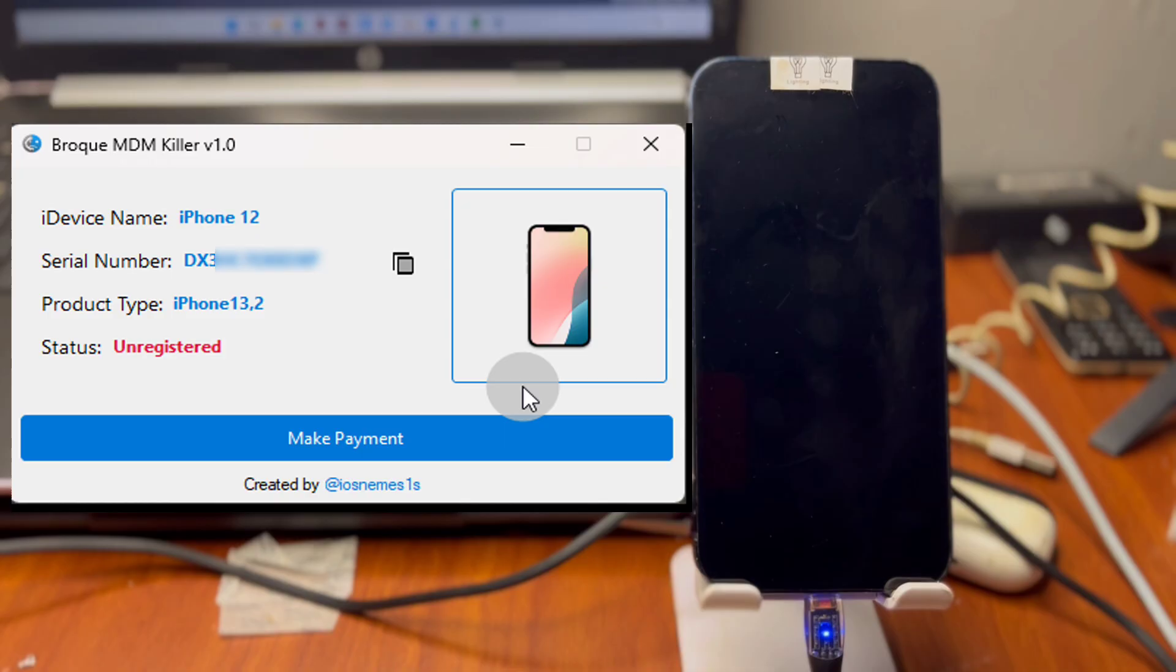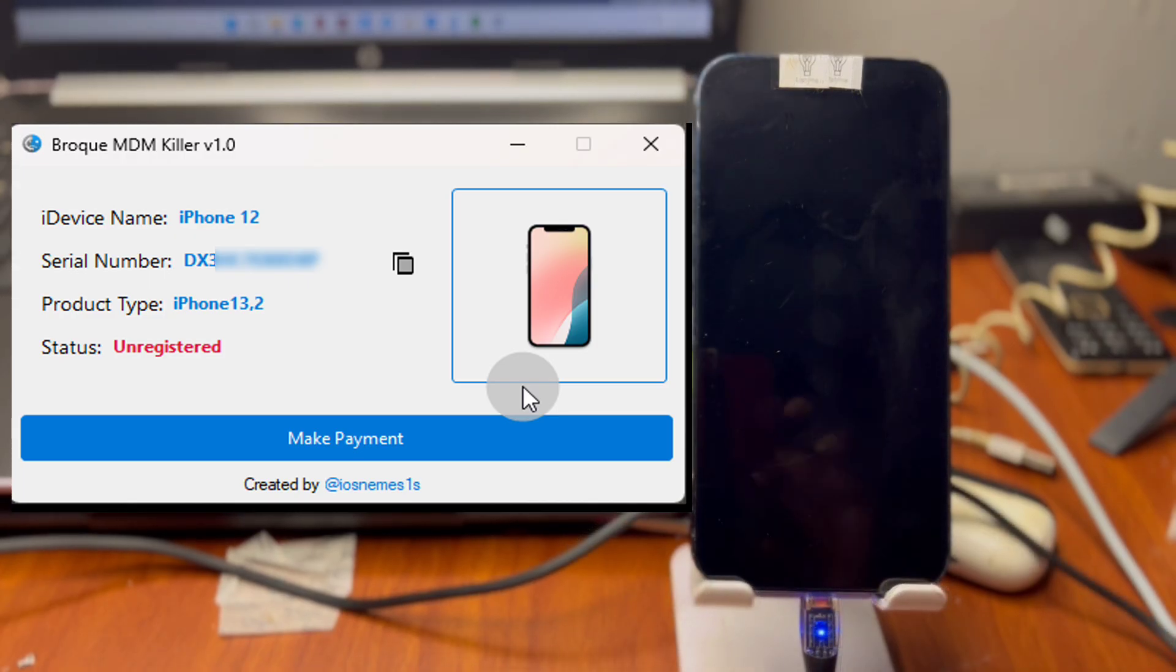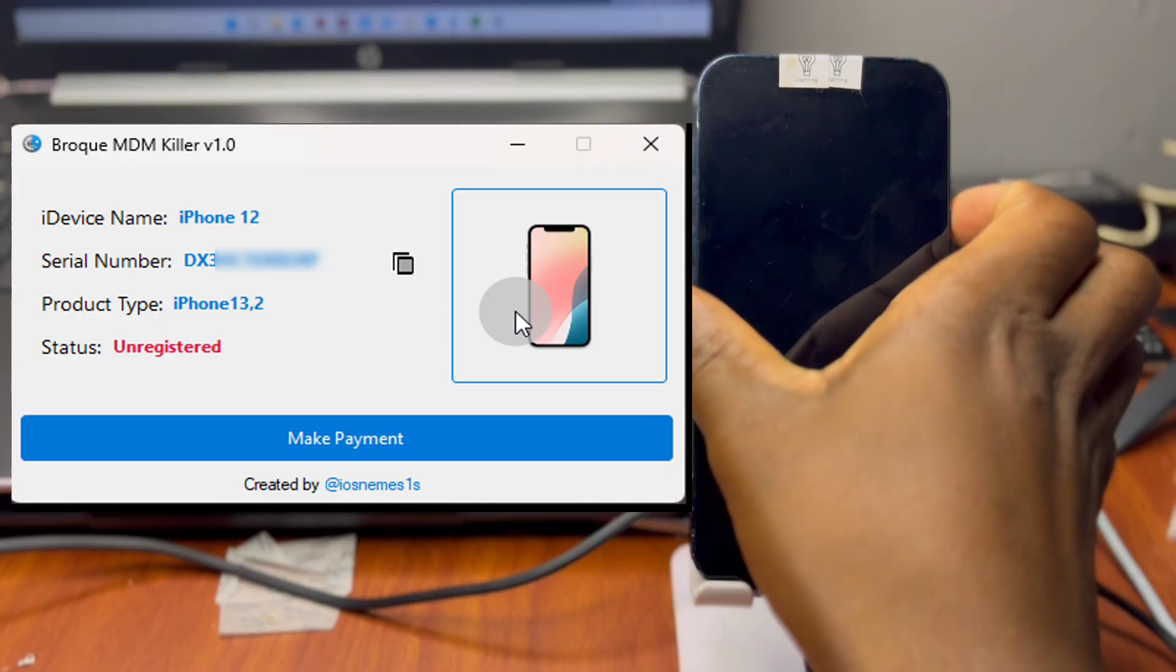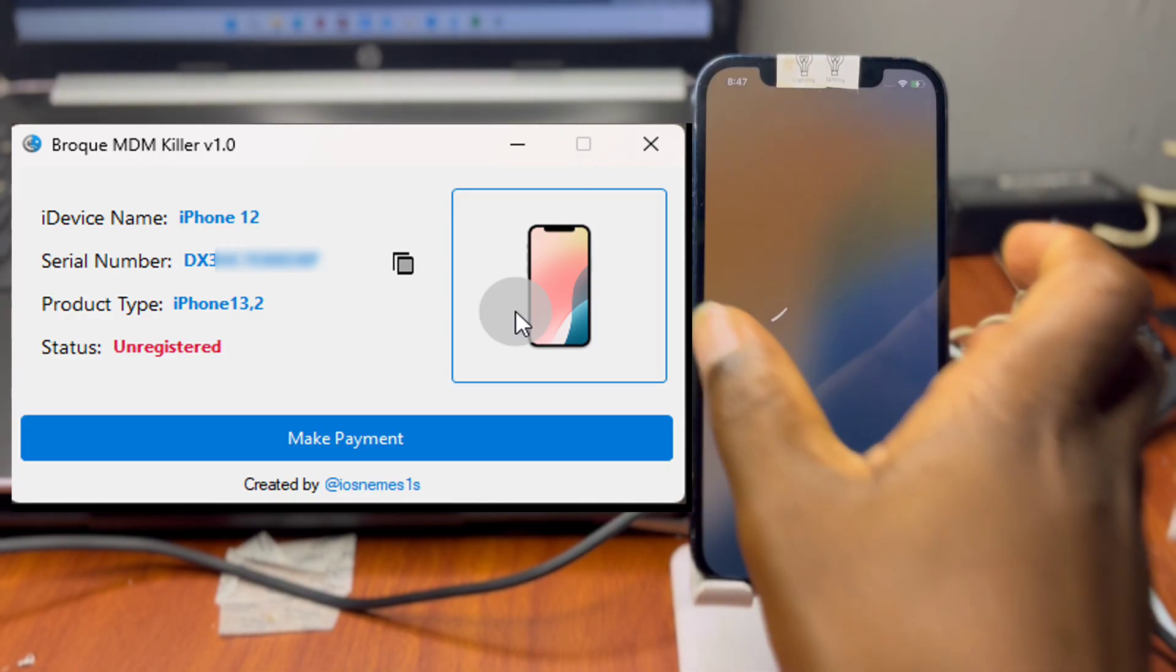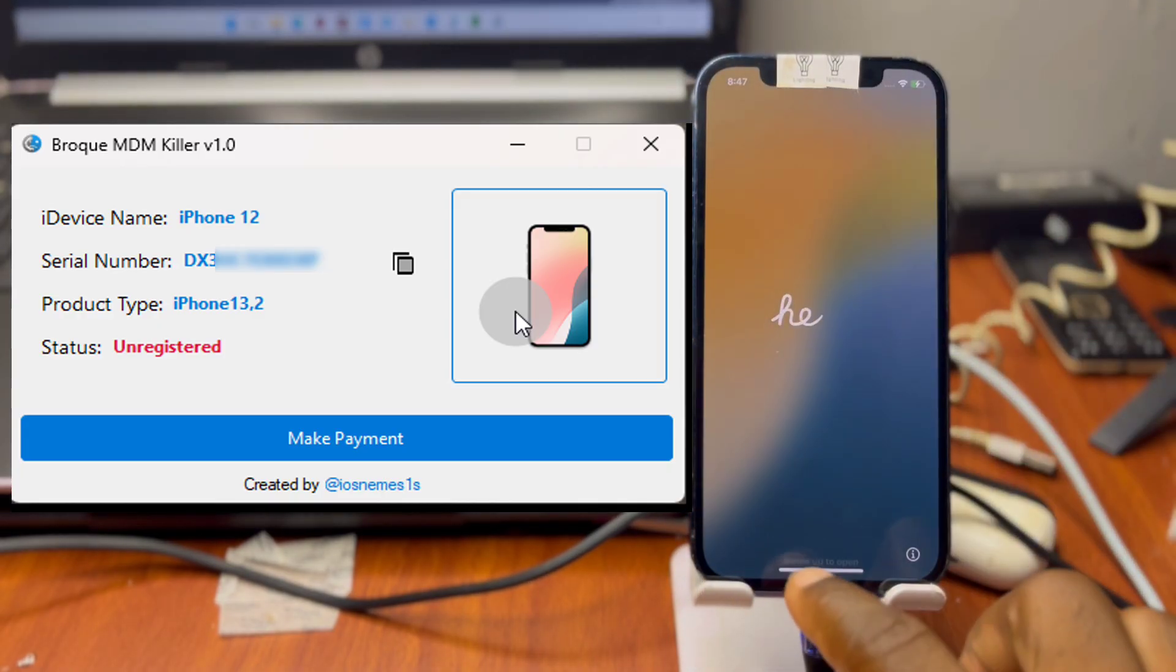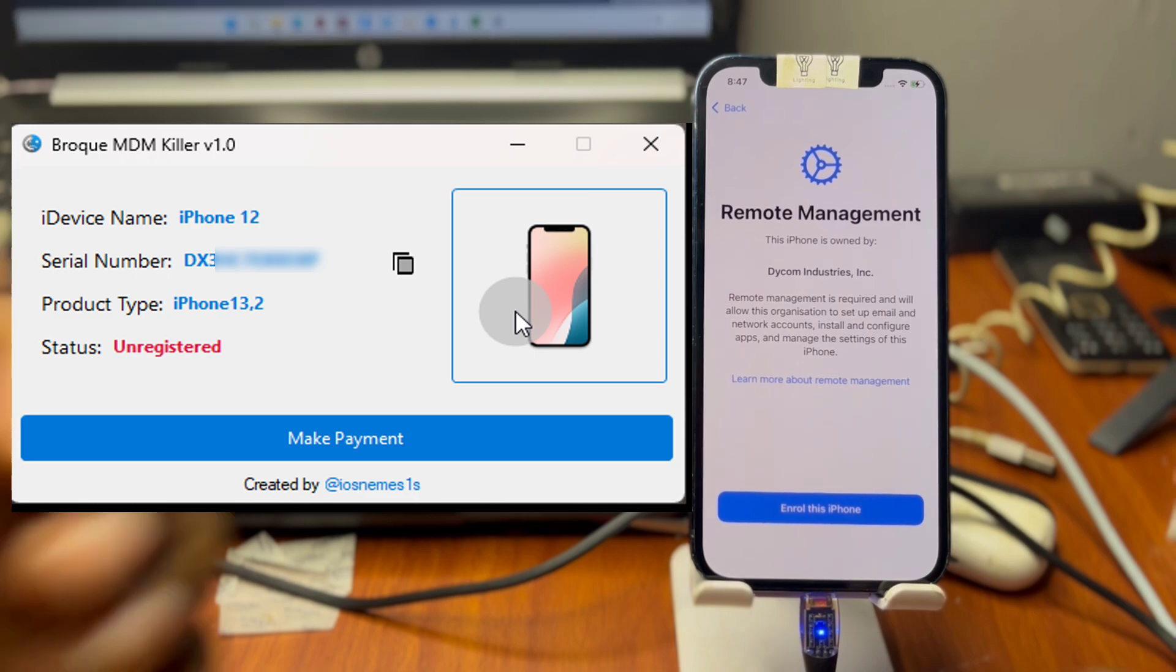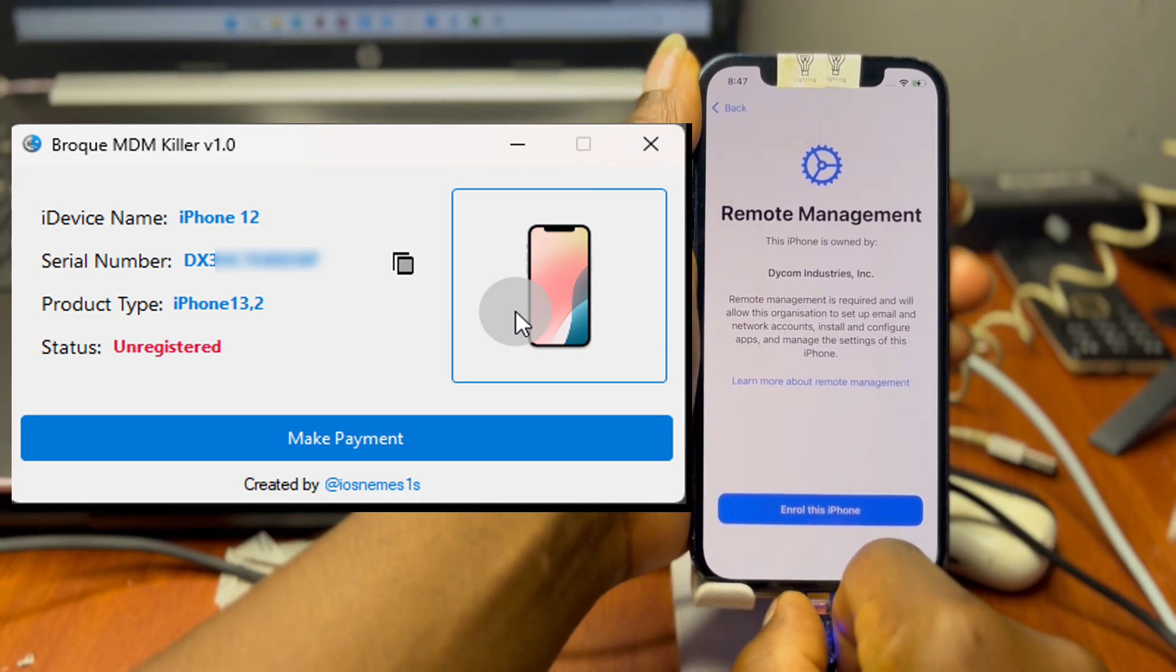Once your serial number registration is done, you can now reconnect your device and have your status change from unregistered to registered. One thing you have to keep in mind is if you have FMI, which is Find My iPhone, turned on on your iPad or iPhone, make sure to turn it off before you proceed with this MDM unlocking procedure.